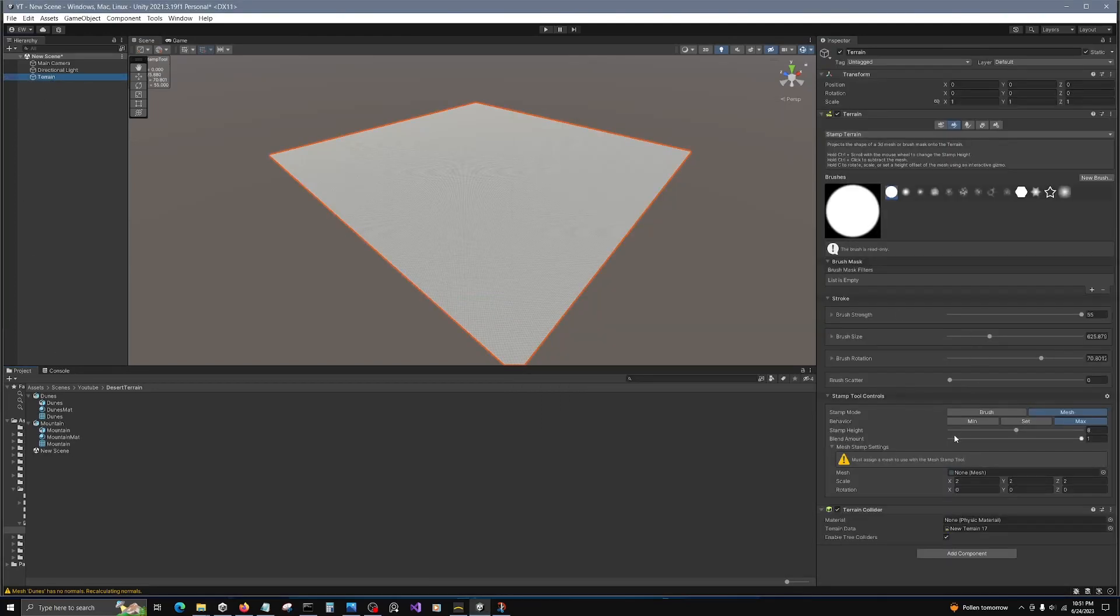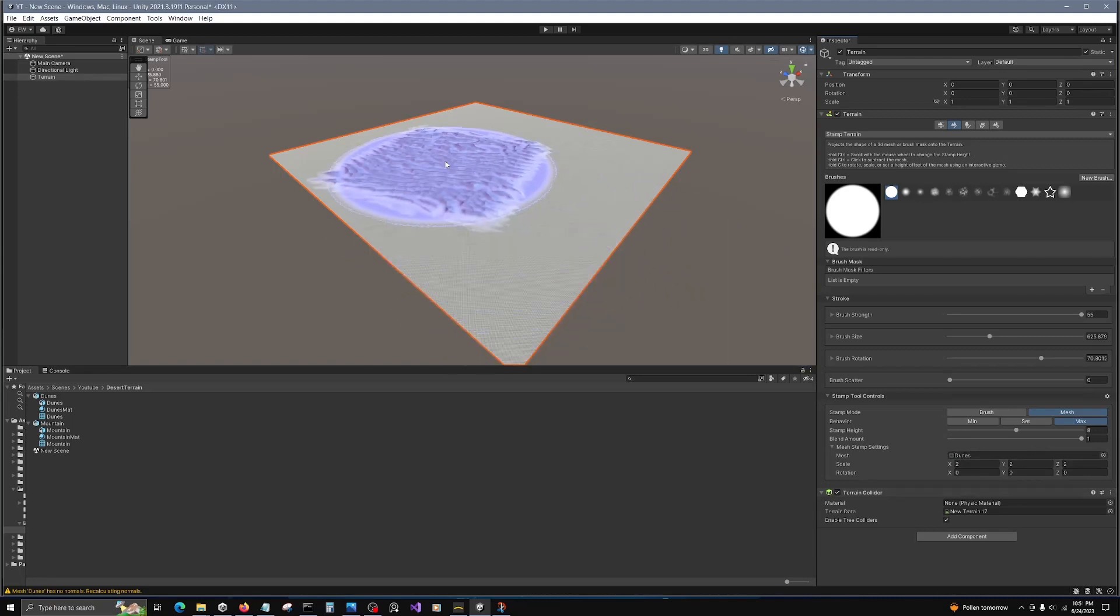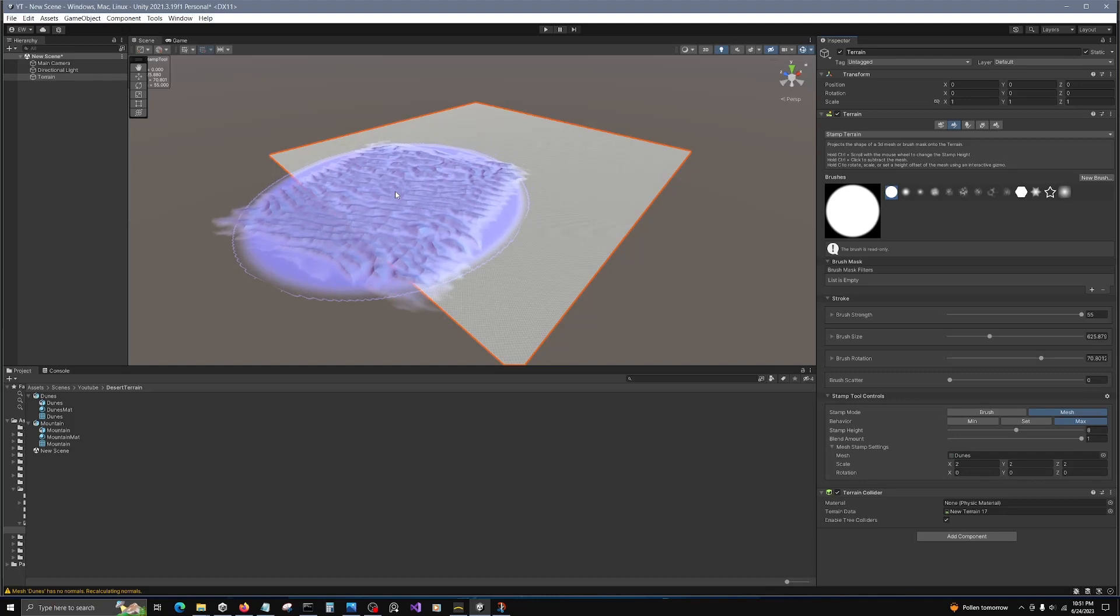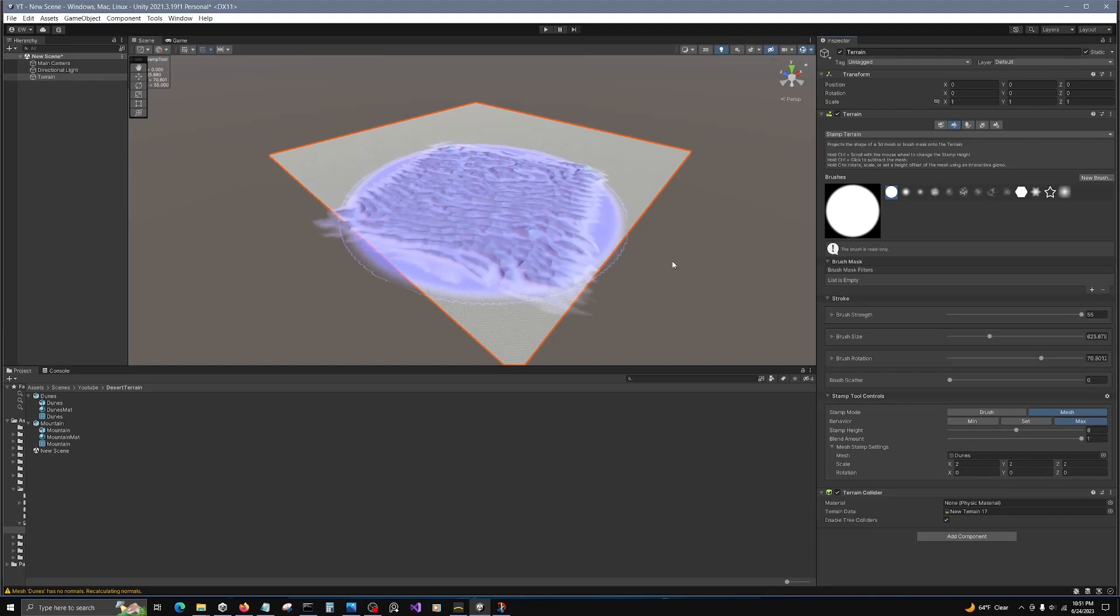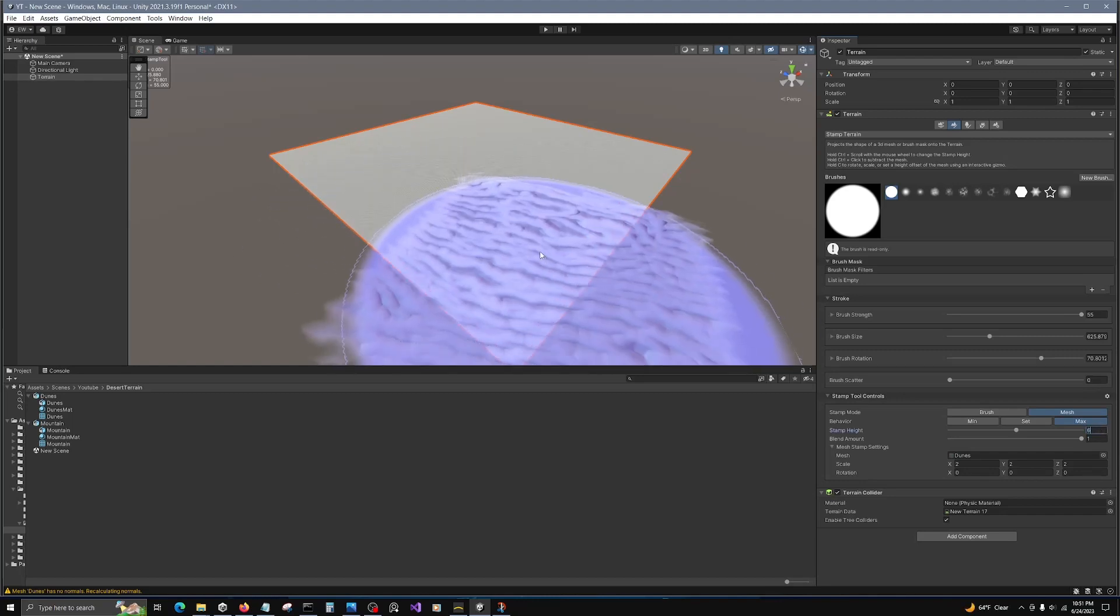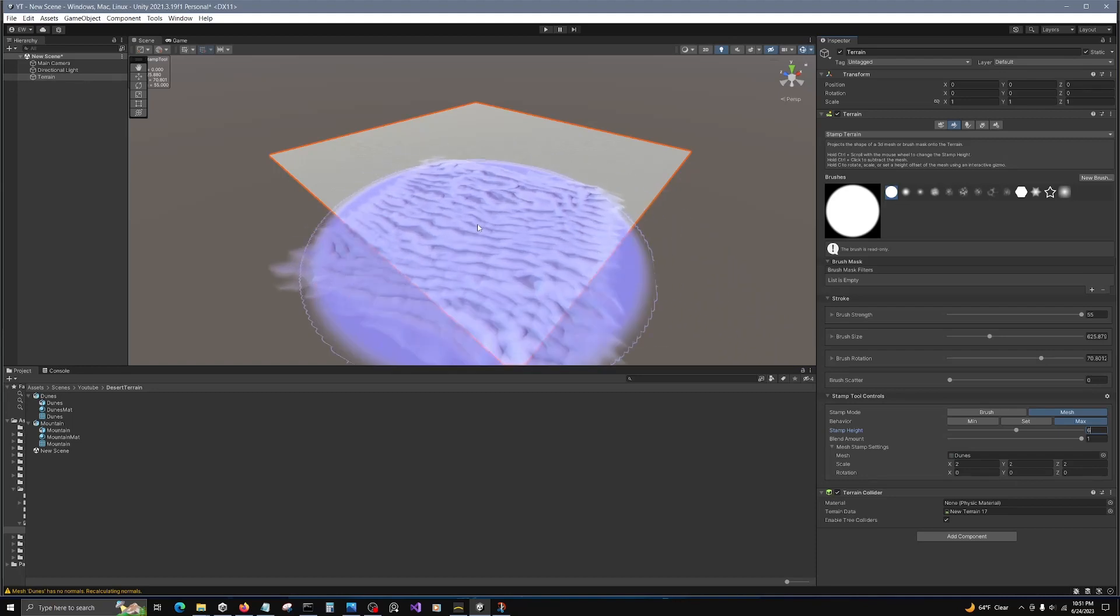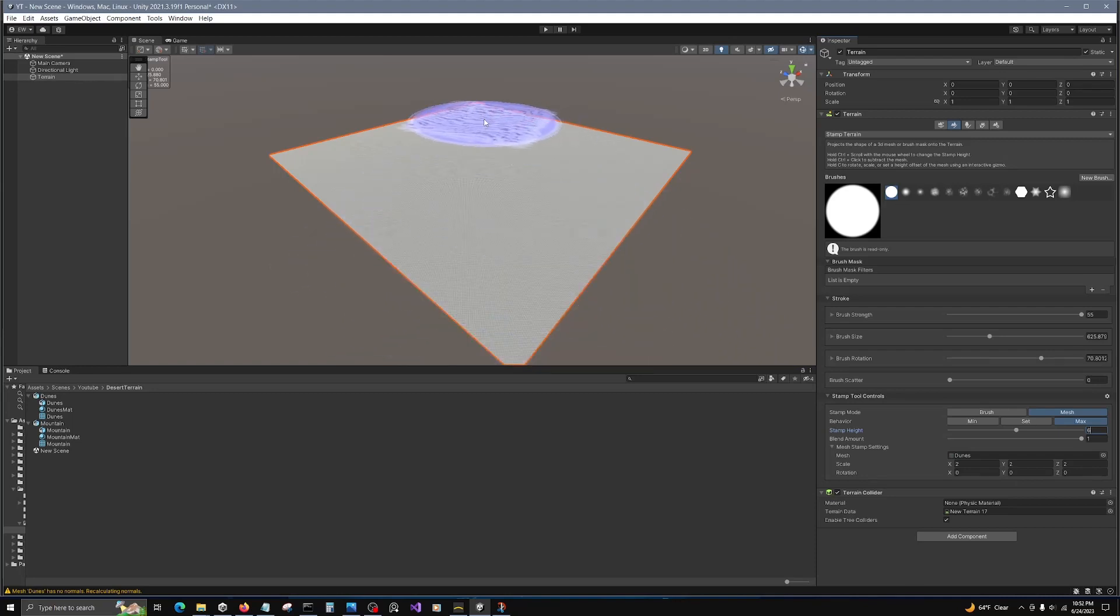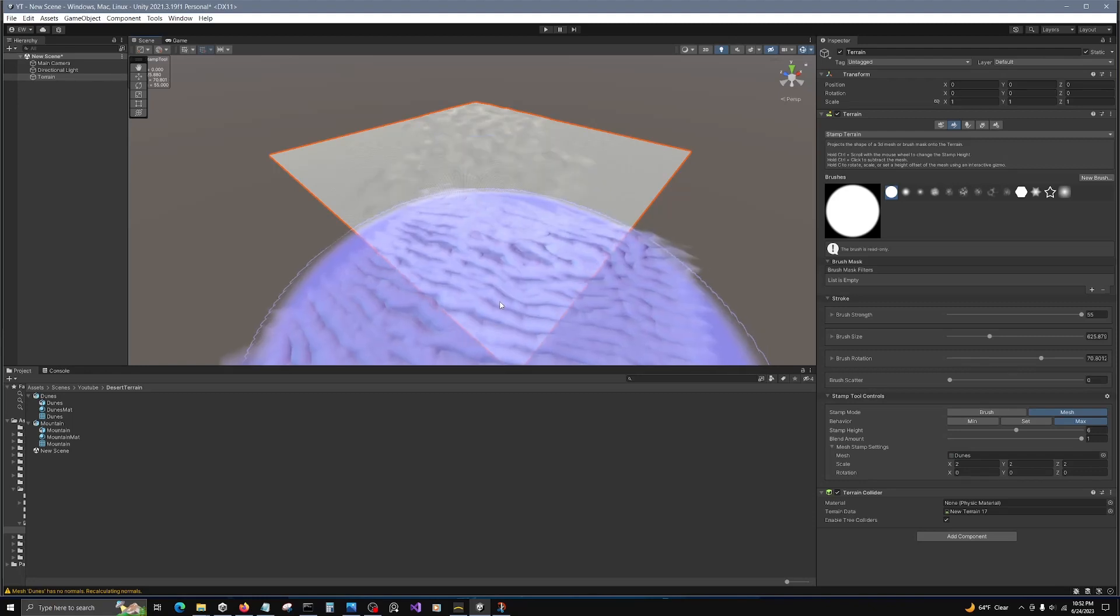Okay, so we're gonna start with dunes first. Drag the mesh itself into the mesh field. You can see what we have. It's a little too aggressive, so let's change to six height. That looks a little better. And let's print some dunes.